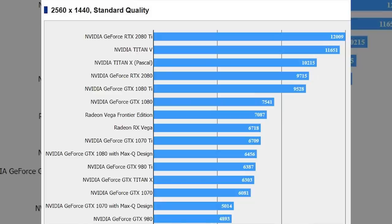Speaking of coverage and how well things perform, let's get into the final major piece of Turing news today — a benchmark that's leaked out from Final Fantasy XV. Final Fantasy XV is a very punishing benchmark indeed, and we have a really nice set of graphs from different resolutions, including 1440p as well as 4K, showing the performance of the RTX 2080 and the RTX 2080 Ti. At 1440p standard quality settings, the 2080 Ti absolutely decimates and demolishes the Titan V — 12,000 points compared to 11,250 points.